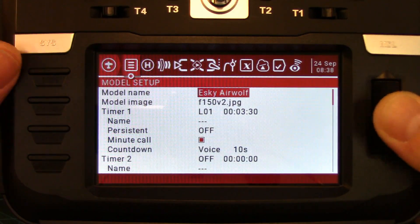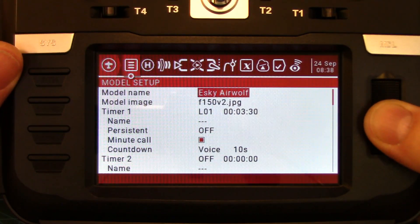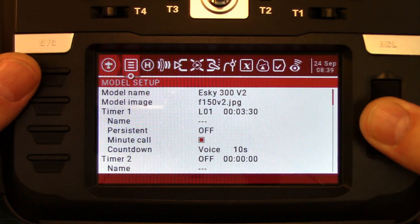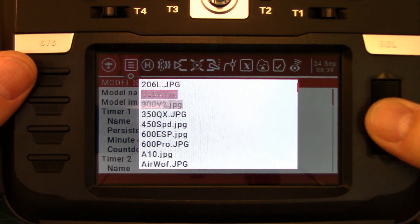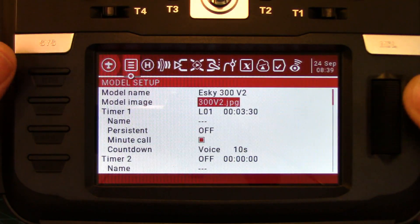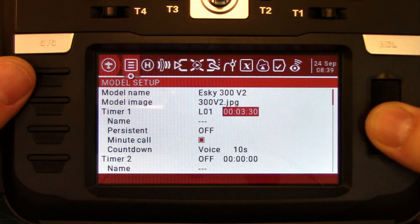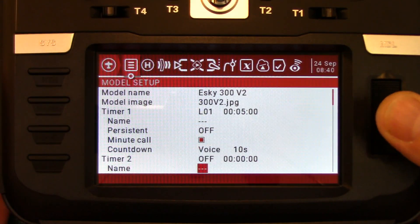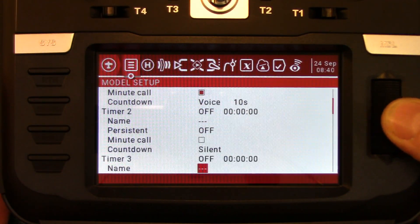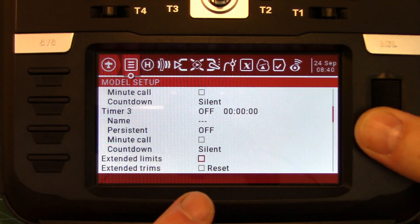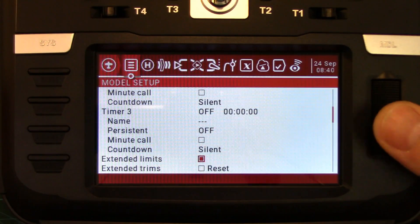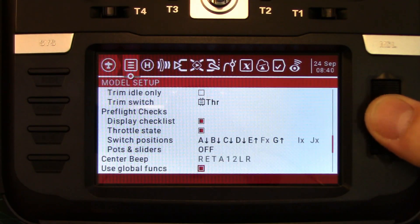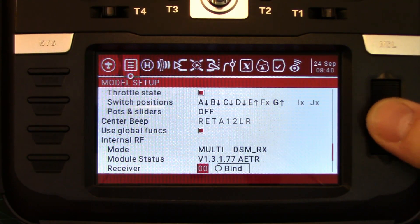We're going to go into model setup and change the name. I've already uploaded an image file for the 300 V2. I'm going to change my timer to five minutes. The next thing to check off, which is quite important, is extended limits — I'll get into the reason why when we're setting up our channel outputs. The only other thing in model setup we have to set is our RF protocol.